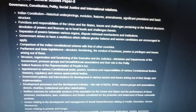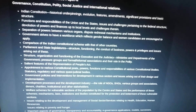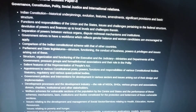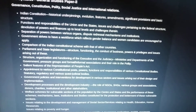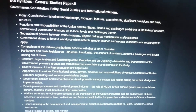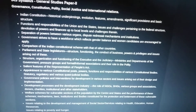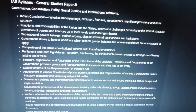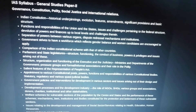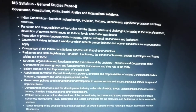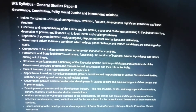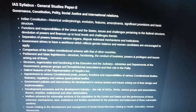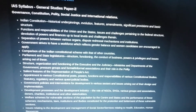Functions and responsibilities of the Union and the states, issues and challenges pertaining to the federal structure, devolution of powers and finances up to local levels and challenges therein, separation of powers between the various organs, and the functions of state governments and institutions.